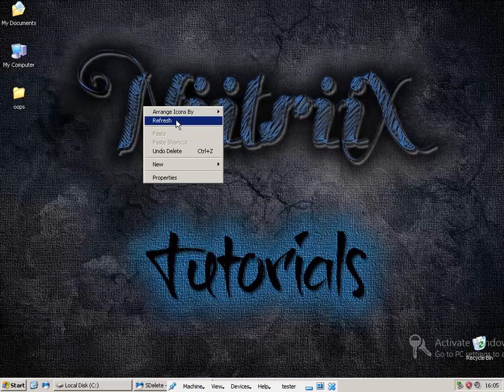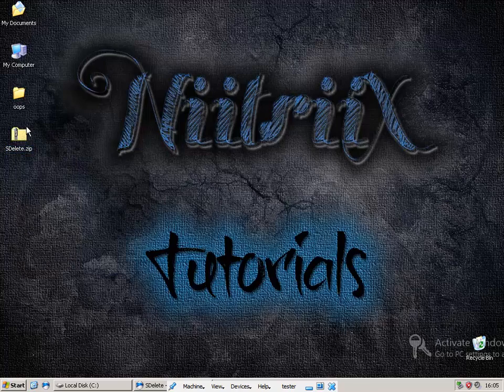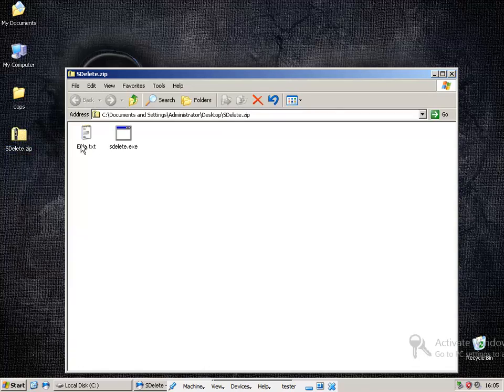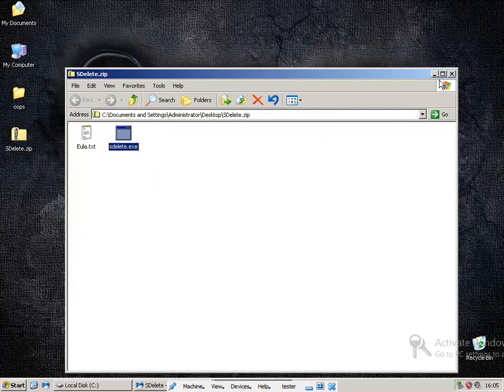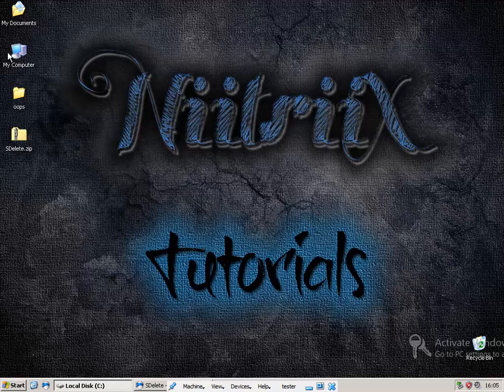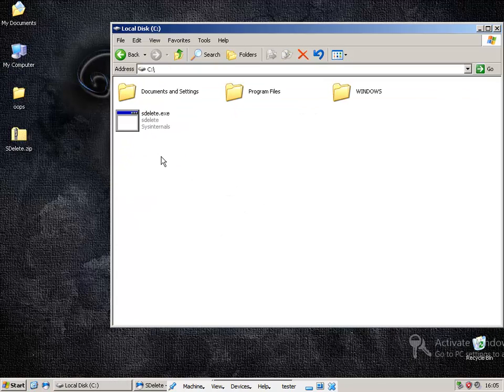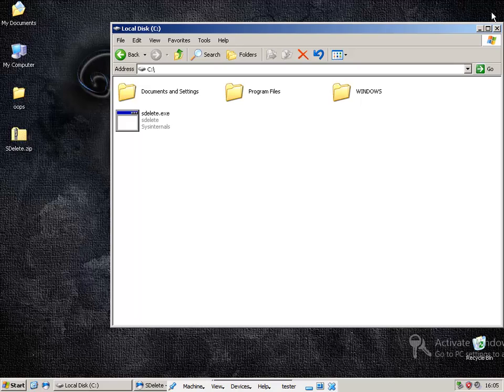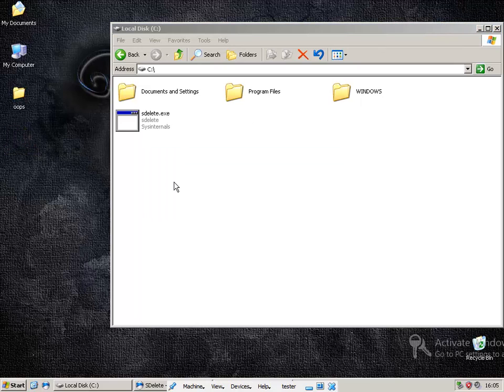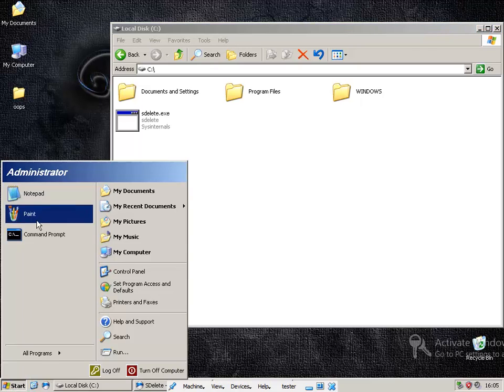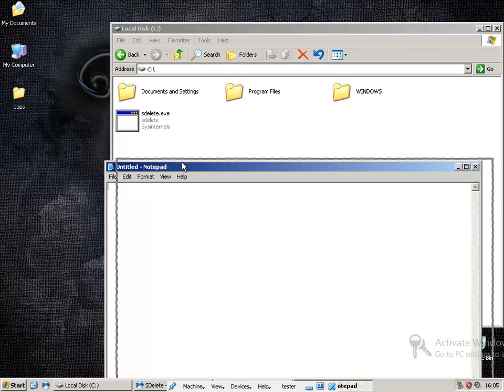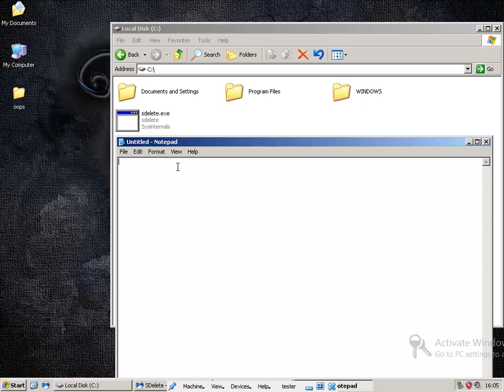Once that's downloaded, you want to unpack it or extract it and you want to copy it to your C drive like I have here already. Once you've done that, you can delete the zip folder and we want to now create a batch file which will run it and tell it how to run.